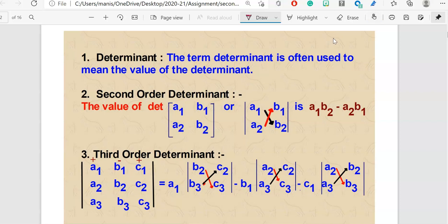So what is a second order determinant? The value of a determinant — you see the matrix symbols here having elements a1, b1, a2, b2. What you do is multiply a1 with b2, as shown by the arrow, so this is a1 times b2, and then you put a minus sign and do a2 times b1. When you simplify these two you will end up with the value of a second order determinant.